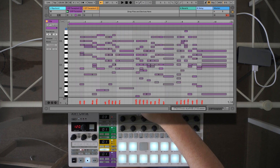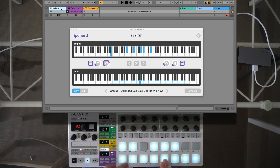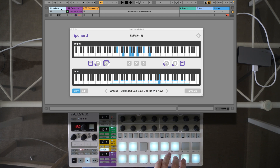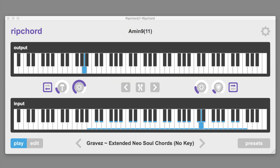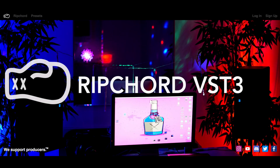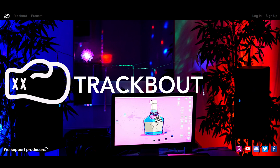You're probably wondering, how did I do that? This is Rip Chord 2.3 from TrackBot, a free VST plugin.